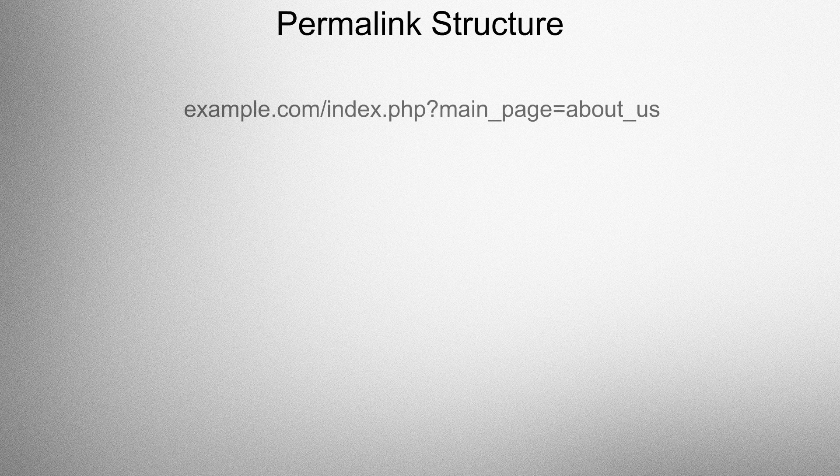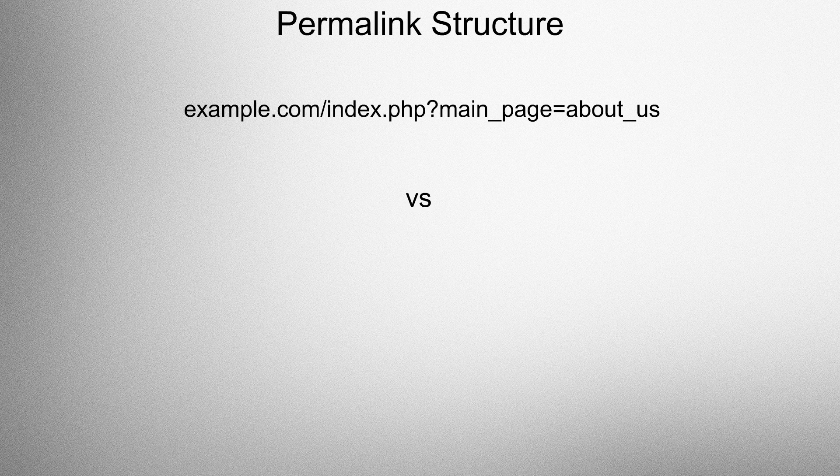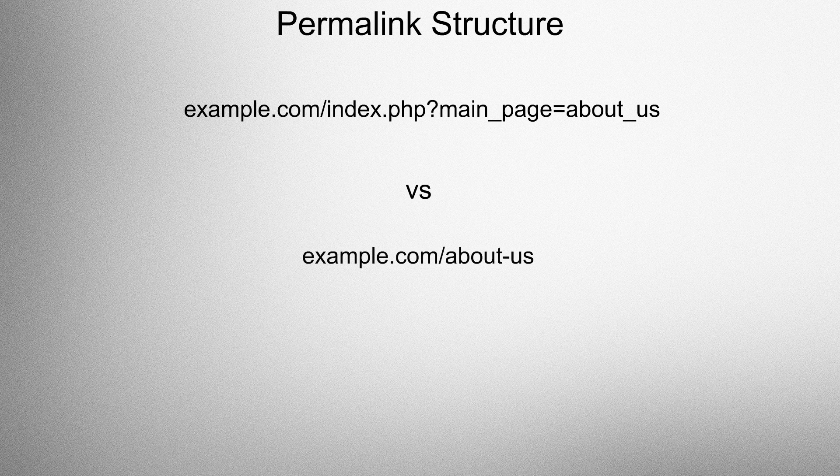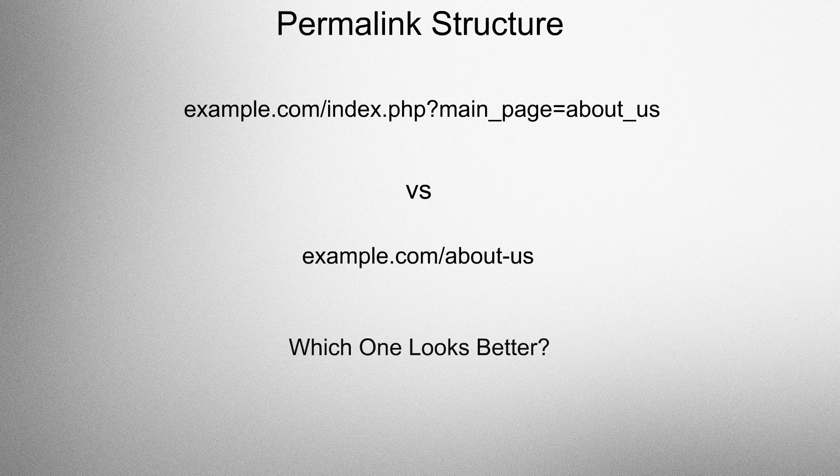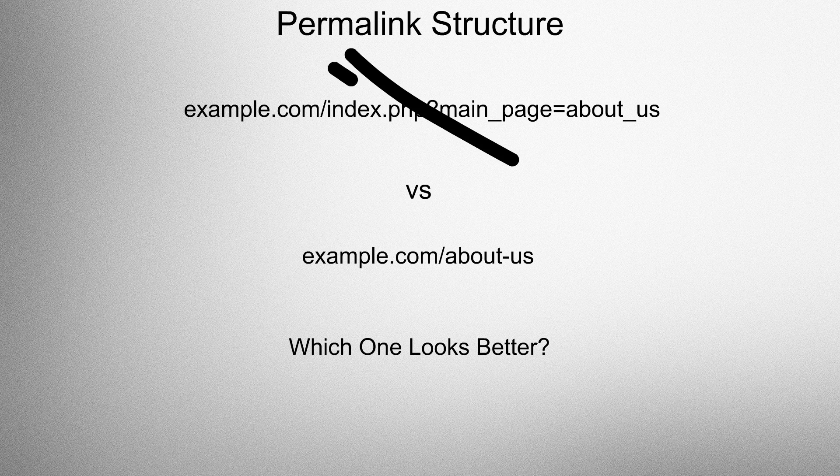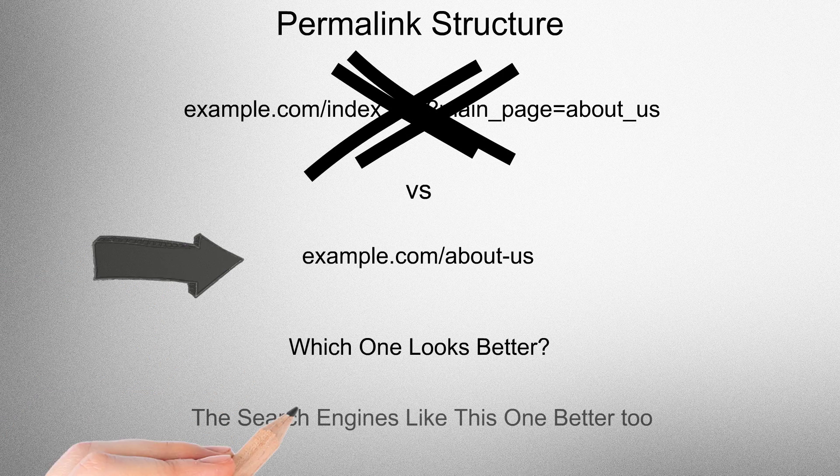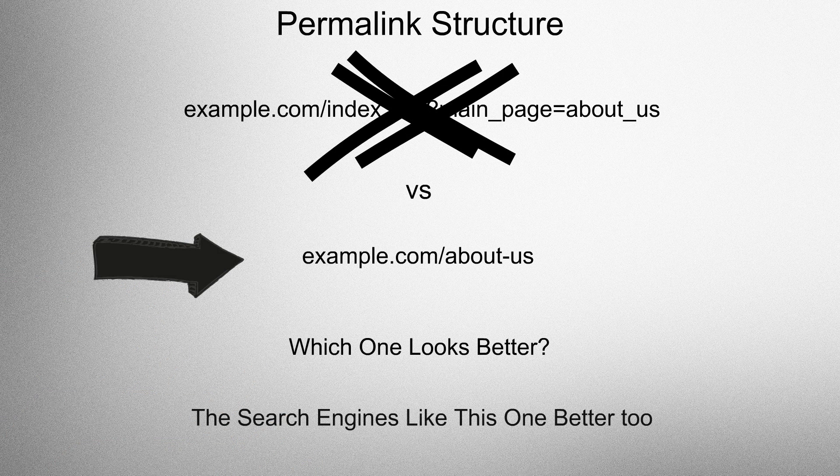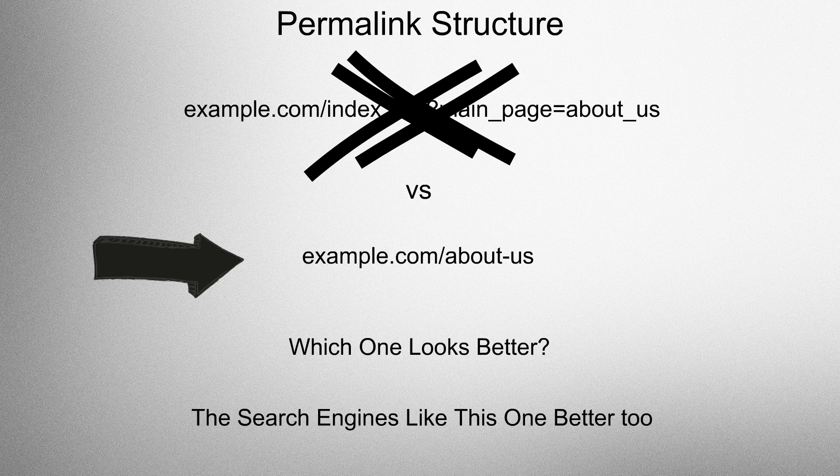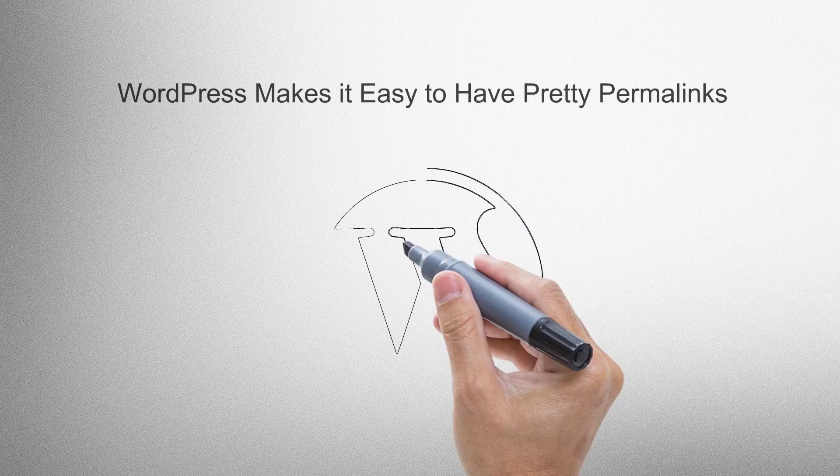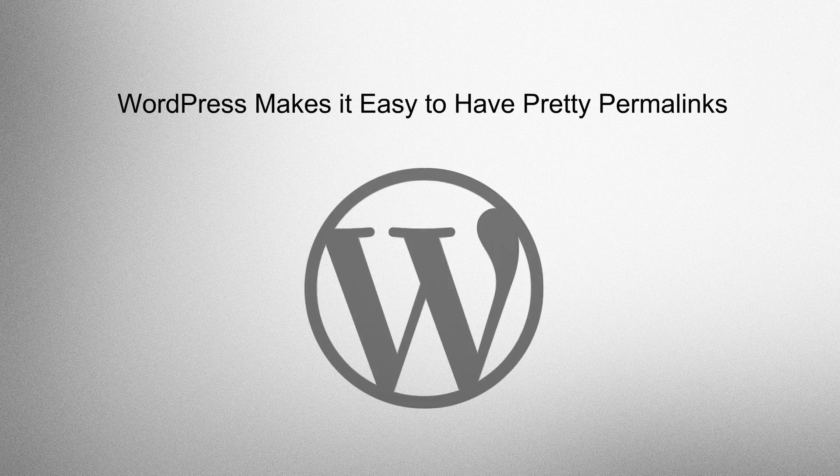Permalink structure. Take a look at this permalink right here versus this one. Which one looks better? Yeah, the search engines like this one better too. WordPress makes it easy to have pretty permalinks.